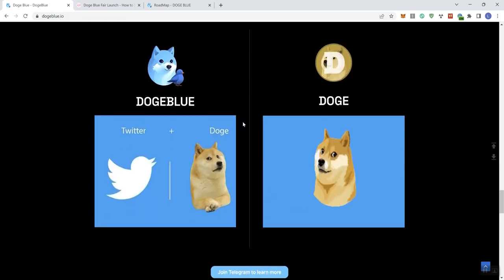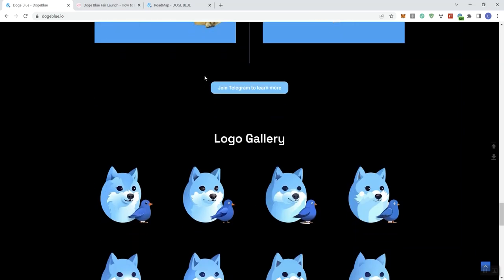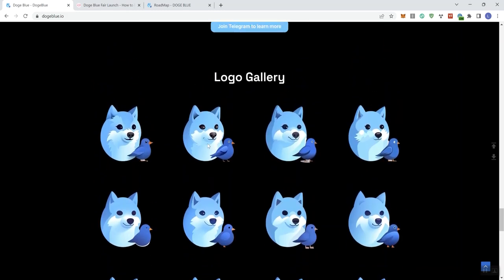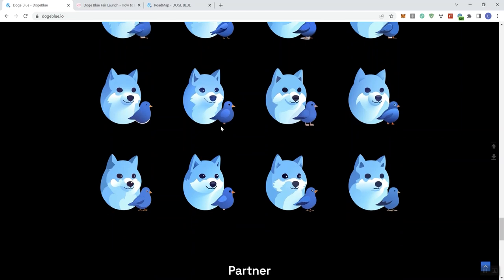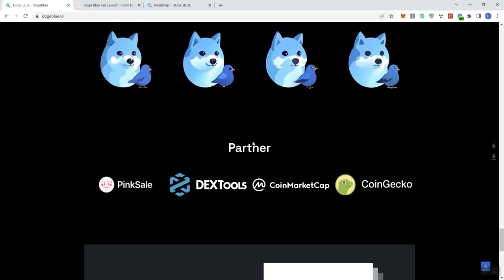We see Doge Blue here and Doge. I think it's a good idea to go ahead and find something that's a bit more universally appealing and more connected to what's going on with Twitter. That's just my own personal opinion. We got a logo gallery, but I'm guessing all this will change as more artwork comes in.